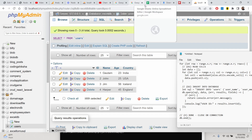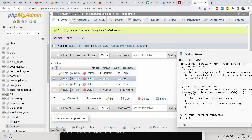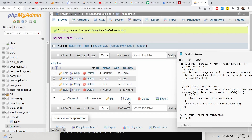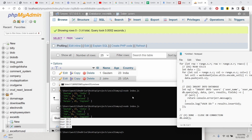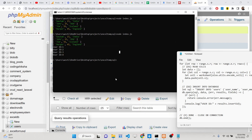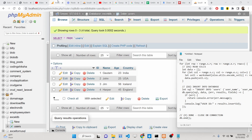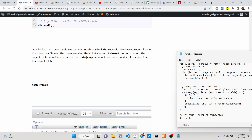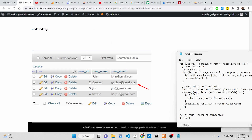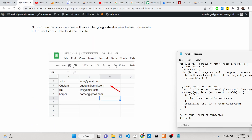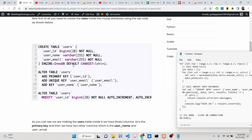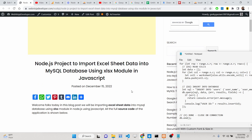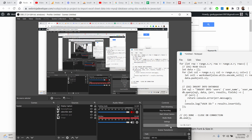This is how you can insert Excel file data inside your MySQL database using Node.js with the xlsx module and mysql module. All the source code is given in the description. Please hit the like button, subscribe to the channel, and I'll see you in the next one.